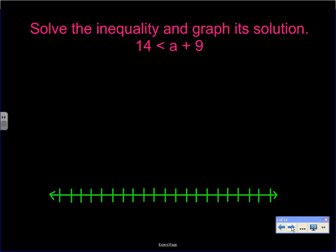Now we're going to mix it up a little and start solving inequalities. If we have 14 is less than a plus 9, we're told to solve the inequality and graph its solution. If we have a + 9 on the right side, we subtract 9 from both sides. 14 minus 9 is 5, so 5 is less than a.